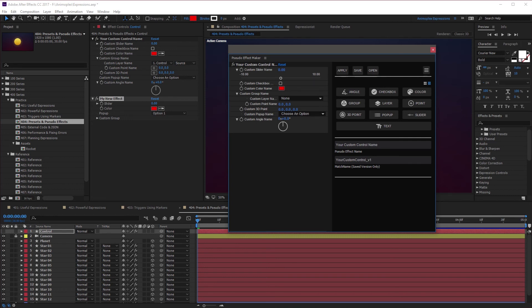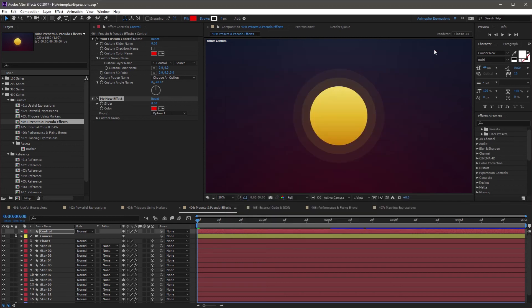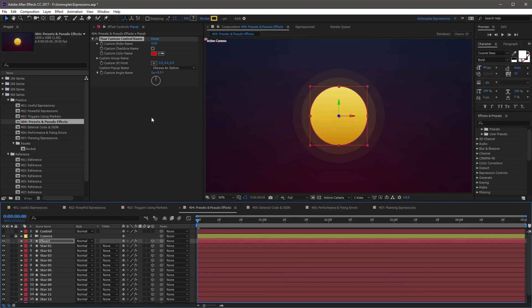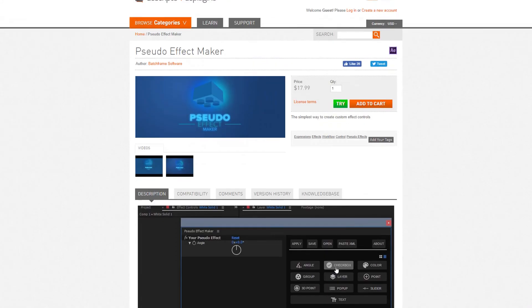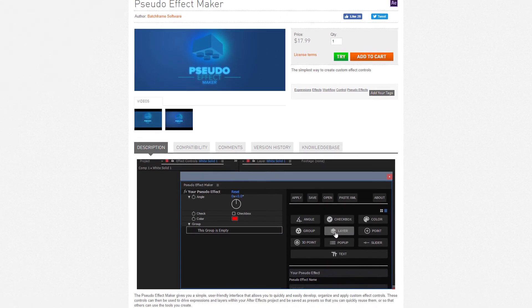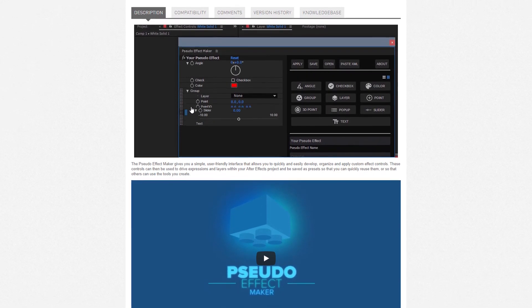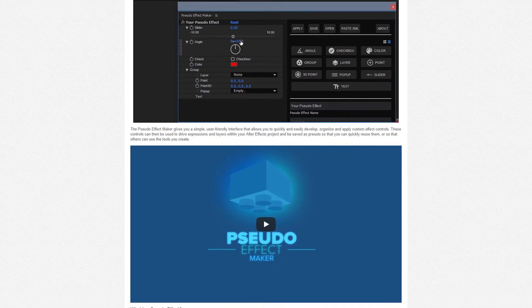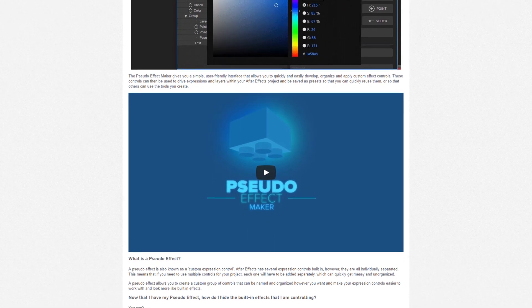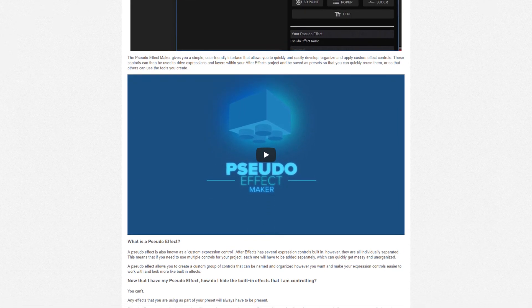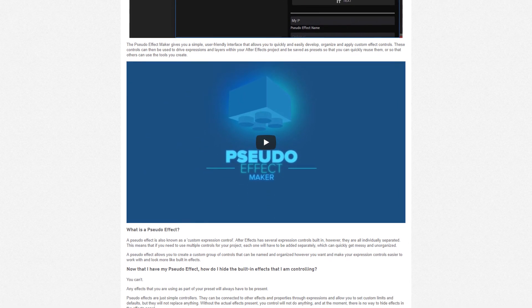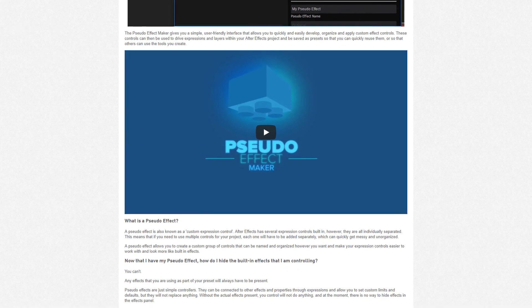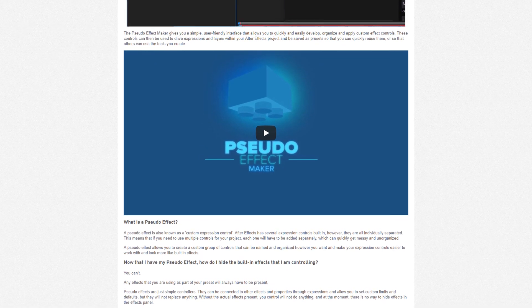Once a pseudo effect is created, you can copy it to other layers. So I can select this pseudo effect, copy, come down to Planet, and paste, and it'll work fine. You can also move this to other project files, other computers, and there's no need for the pseudo effect maker plugin to be installed on that machine. This is a great tool for template makers and gives your files a much more professional look. There's also a great video tutorial on the product download page on aescripts.com that walks you through the steps to create these pseudo effects.